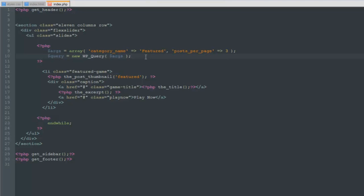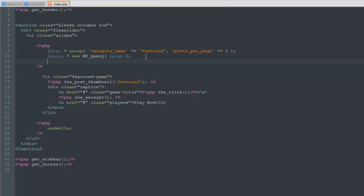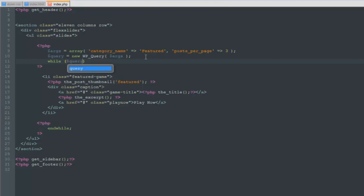Hopefully it will only grab the posts that we defined, the featured posts and only three per page. That is what it should do. Now, a little familiar ground, we're going to do a while loop. While we have posts. It's going to be a little bit different because we're going to say while query have posts.